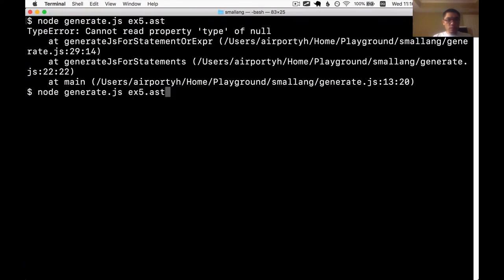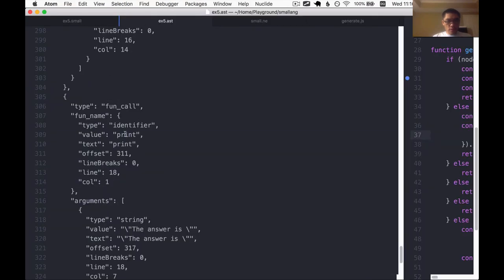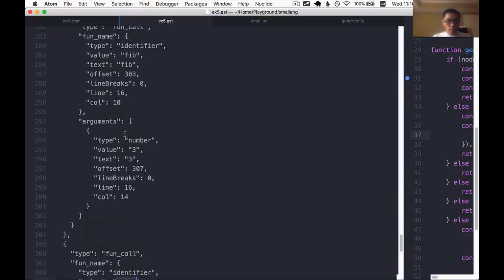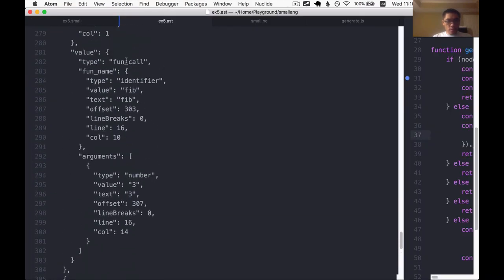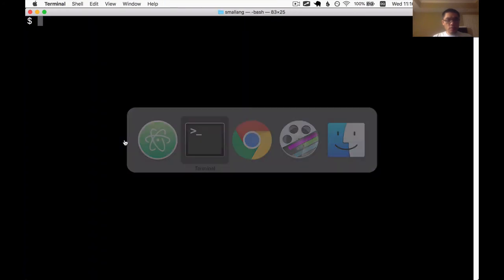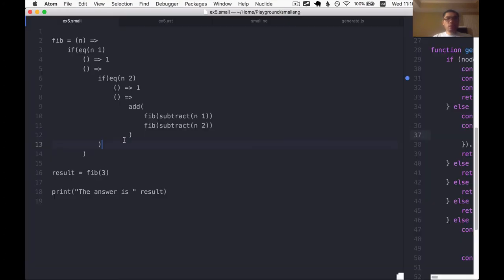I need to reparse the file. And yeah, there's our call to print. And then there's our call to fib. Now, let's code generate again. And that works.